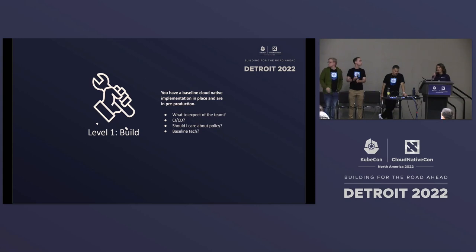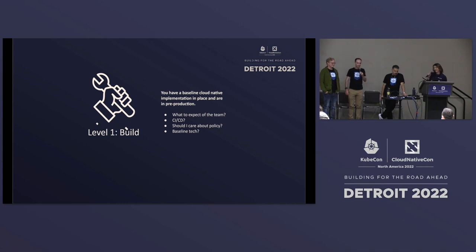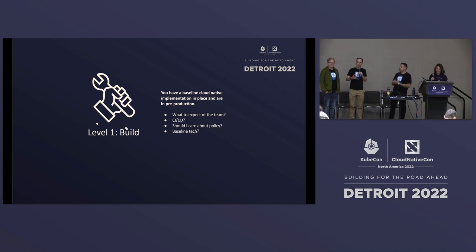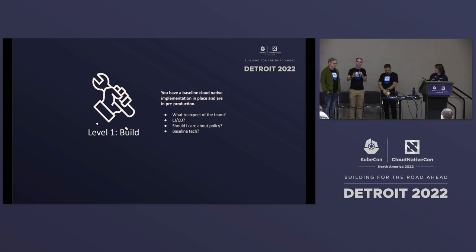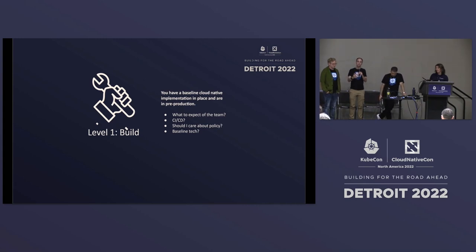Do you even care about policy in Level 1? Absolutely. Every organization exists within a context — very few are starting from a greenfield state. Particularly in healthcare or financial services, organizations are subject to a lot of external regulation. Likewise, if an organization already has existing policy around who has access to what systems, you're going to need to know about that. It's wise to be aware of regulatory requirements at Level 1.